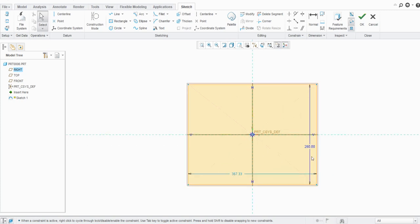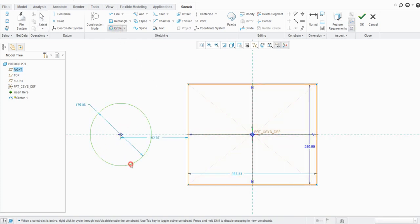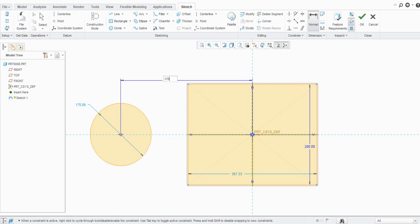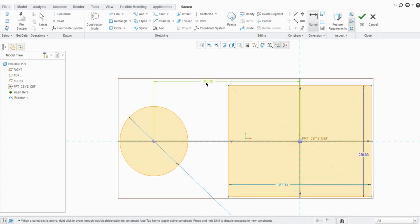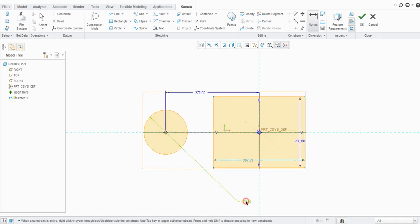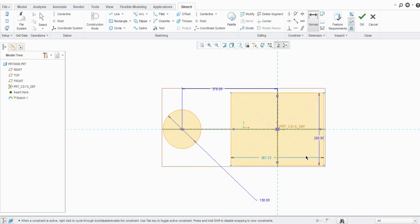Let's see with an example the difference between weak and strong dimensions. We'll create a circle here, then take a normal dimension and constrain it. Let's set it to 76 — this is again a strong dimension. Now dimension another value, say 150 — this is also a strong dimension. So both dimensions for this circle are strong.